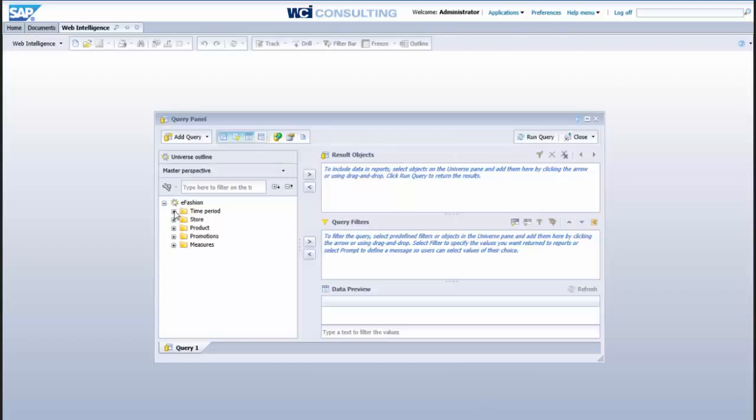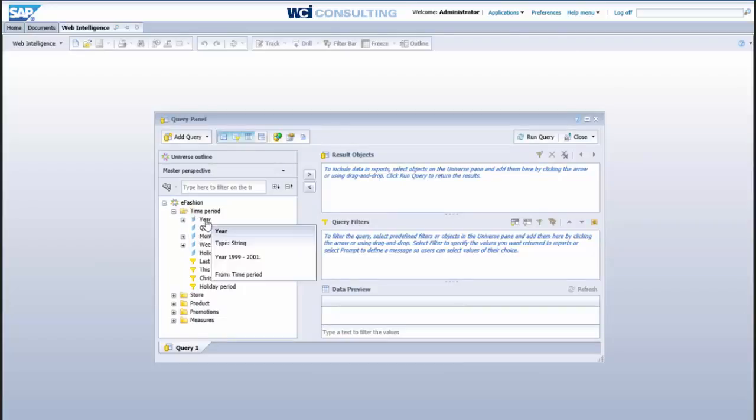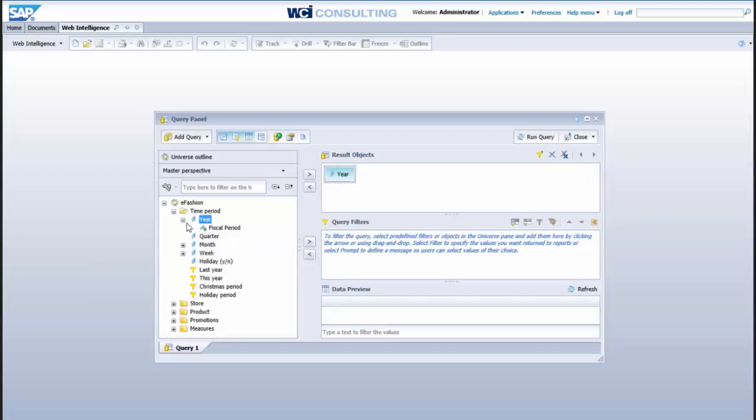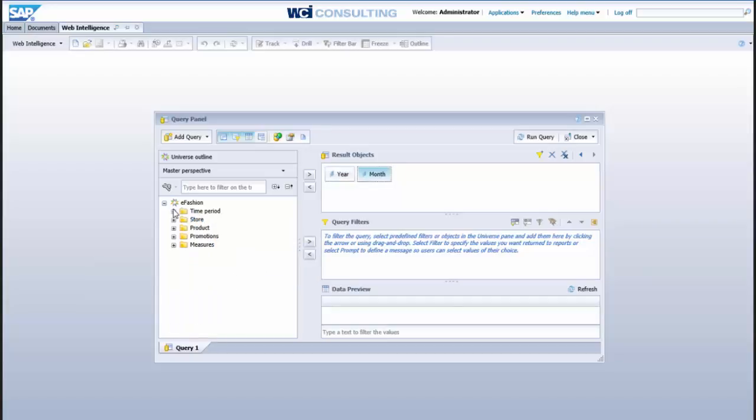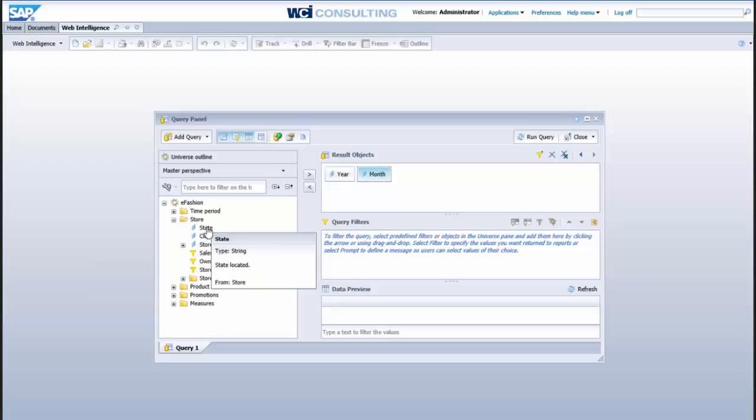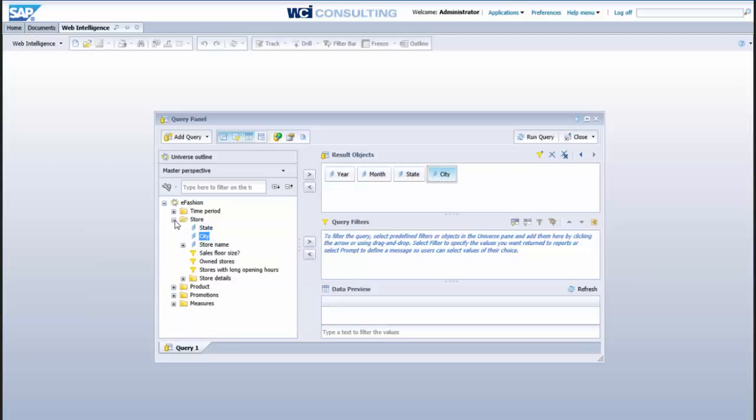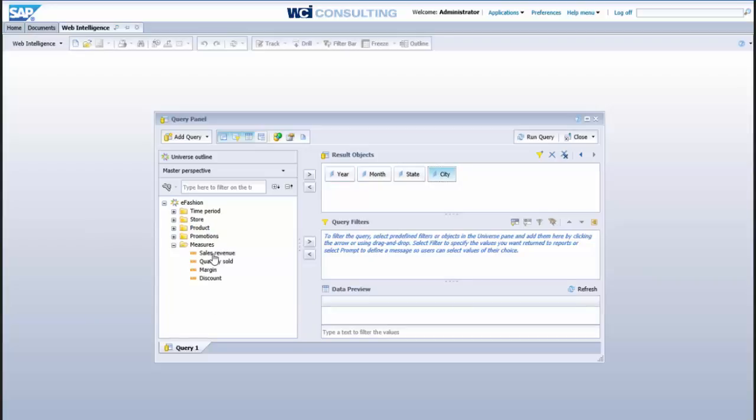Ok, we'll select a few dimensions here, we'll select a year and month, let's come down here to store, select state and city, then we'll select a measure here, so we'll do sales revenue.